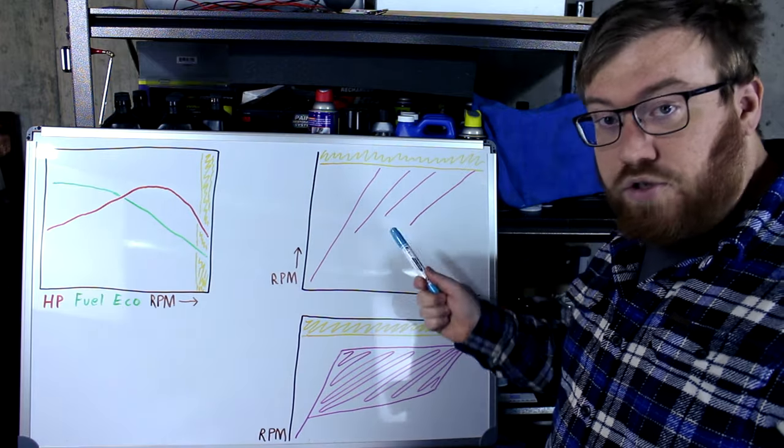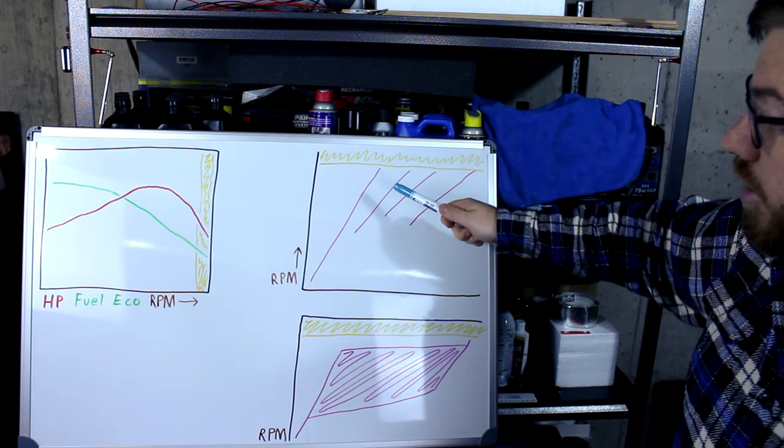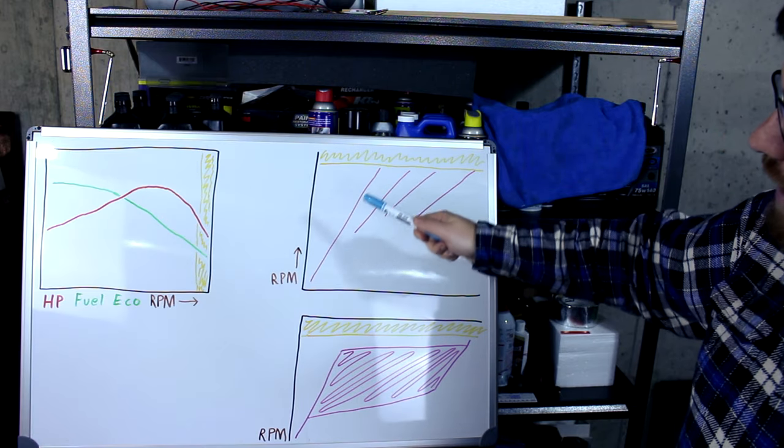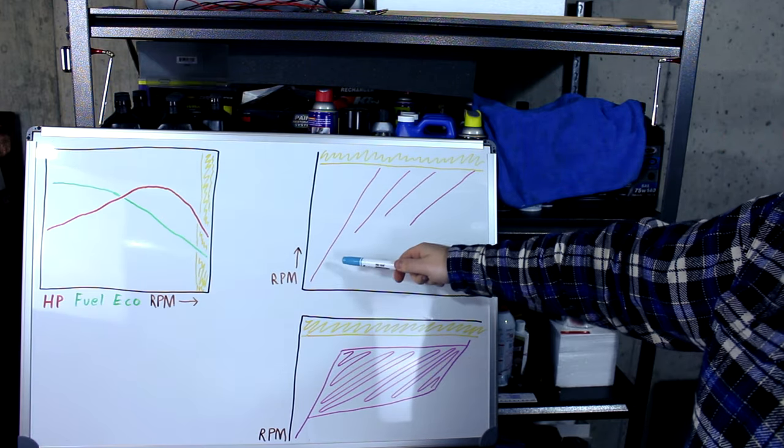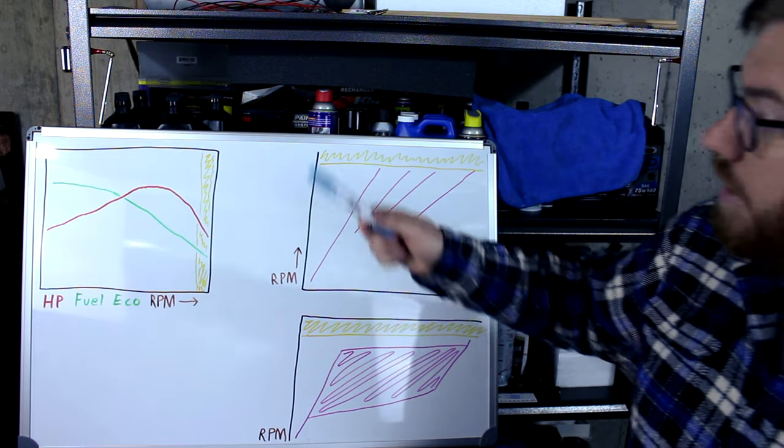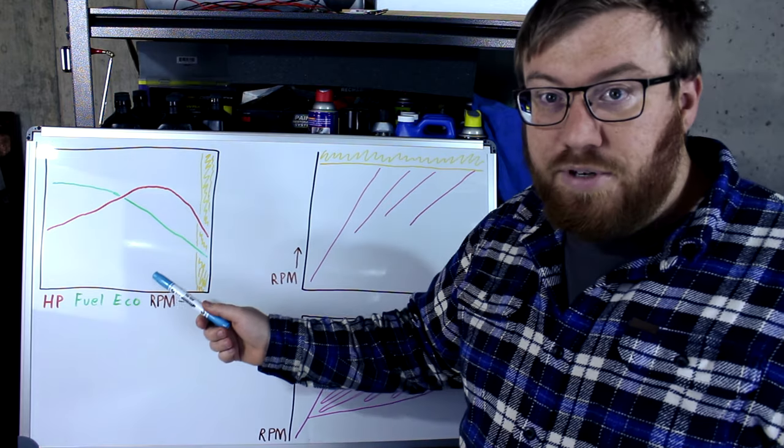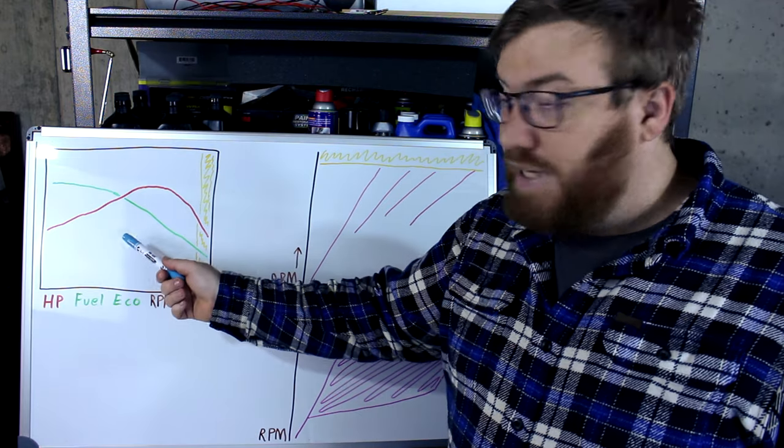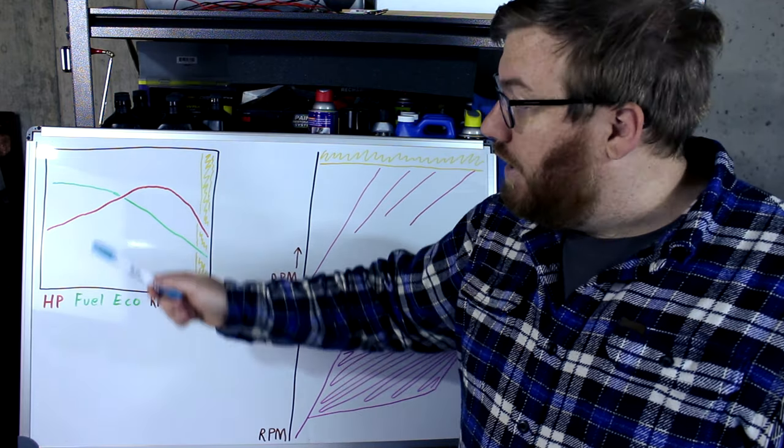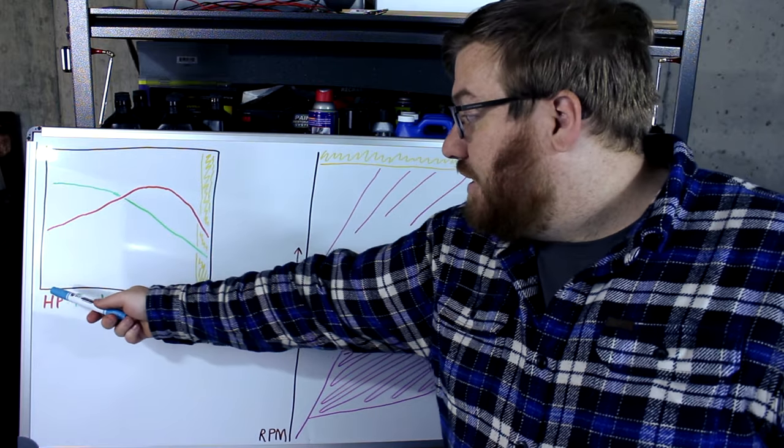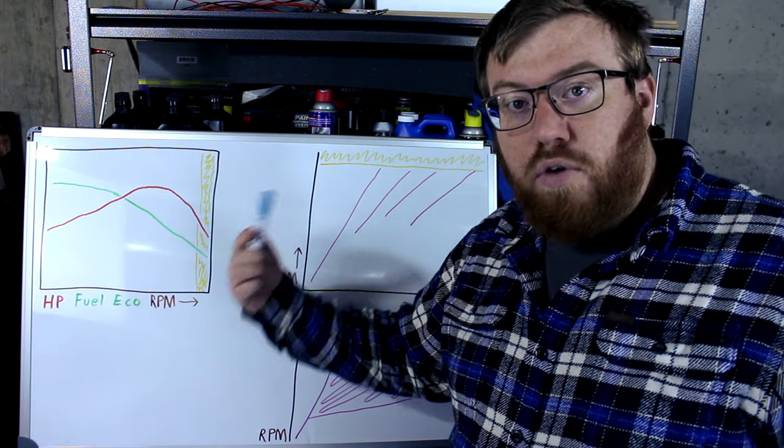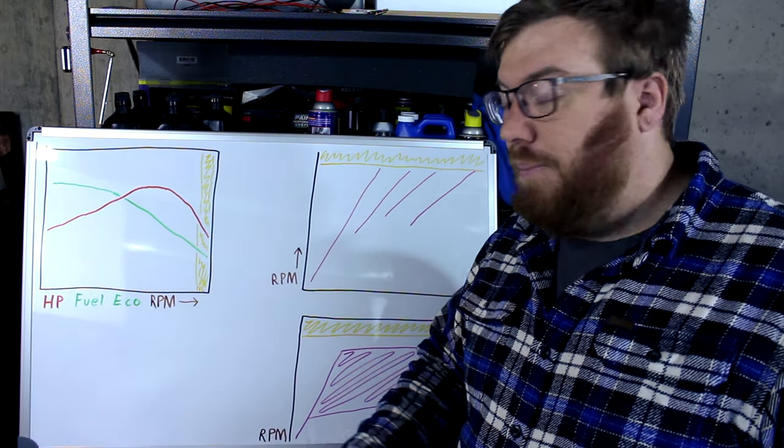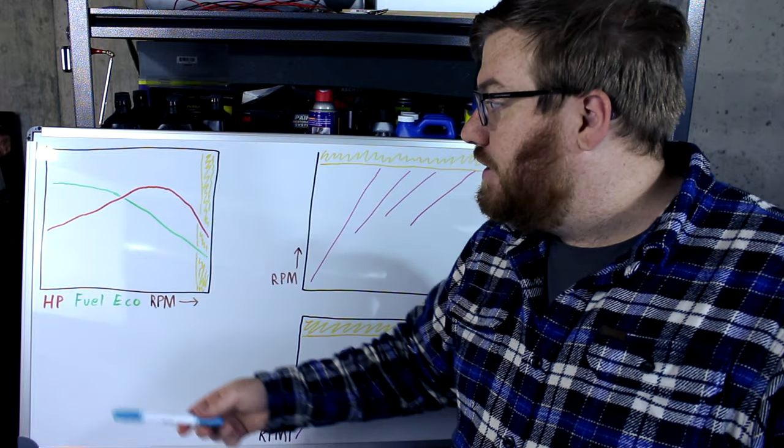So let's start by getting into what's drawn on this board. I've got an automatic transmission here and a CVT here. I'll explain what this pink stuff is shortly, but no transmission really matters if there's no engine attached to it. So we're going to start with the engine. So your x-axis here, this is your RPM, or revolutions per minute, basically it's how fast your engine spins.